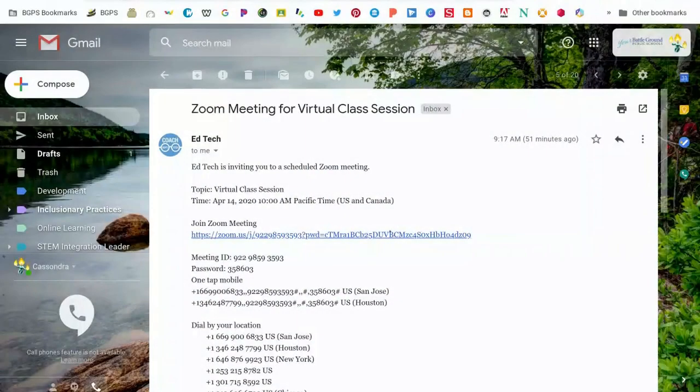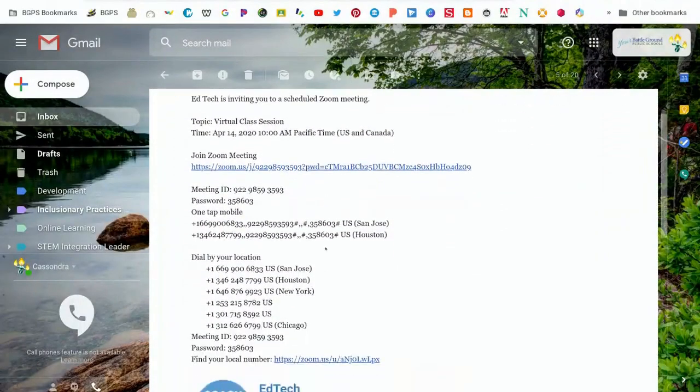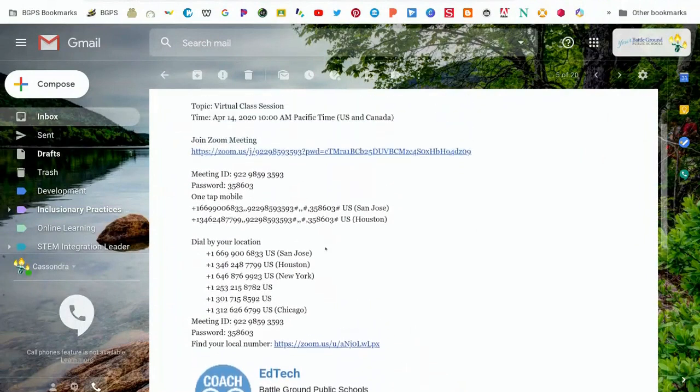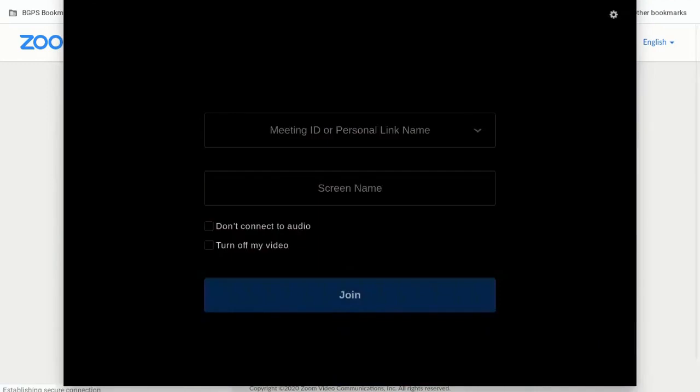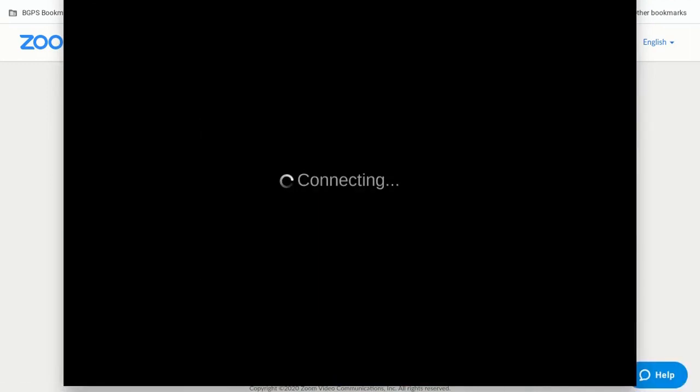First, you'll need to go to the invitation email that you got from your teacher and go to the Zoom meeting link. All you'll need to do is click on that link and it will automatically bring up the Zoom app if you already have it downloaded.